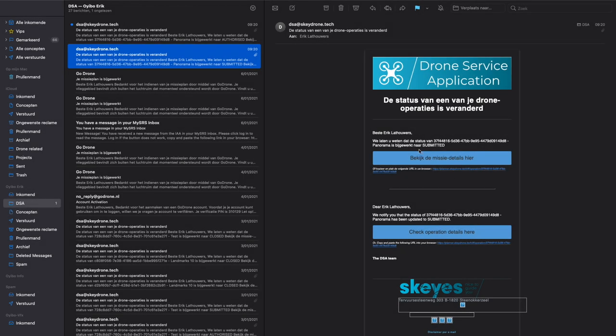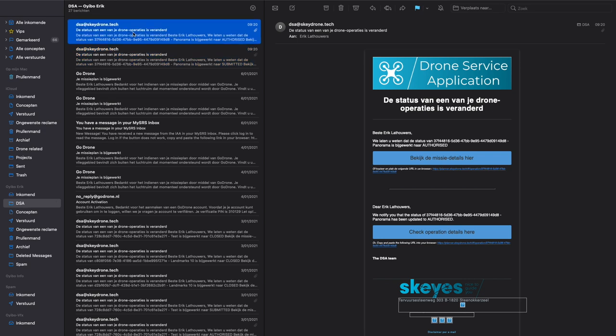When you have submitted your flight plan, you get an email confirming that you have submitted the plan. If it is approved or authorized, you also get an email, and this is your evidence if somebody stops and asks what you're doing. If you decide to cancel your flight, just click delete. Currently, Belgian authorities require you to call them 30 minutes ahead of your flight and when your flight is over. After the first of February, this is no longer a requirement.